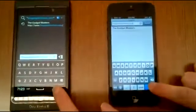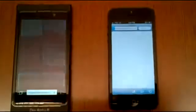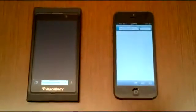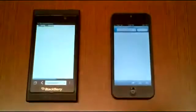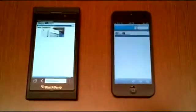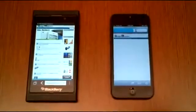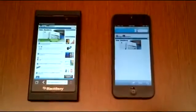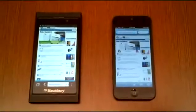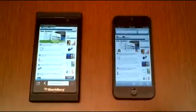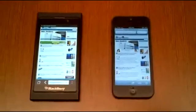So 3, 2, 1. The BB10 ran it faster and it's fully loaded now. The iPhone 5 just finished loading the browser page.